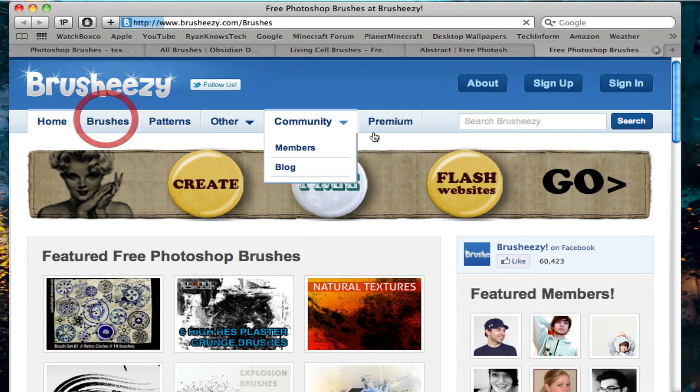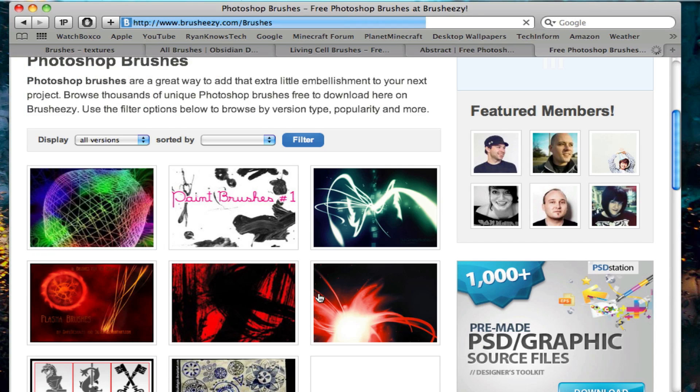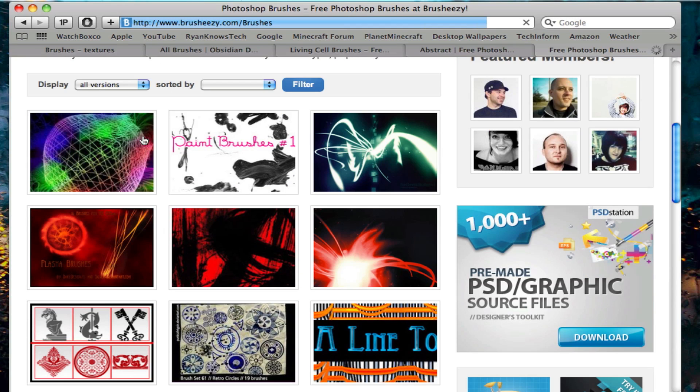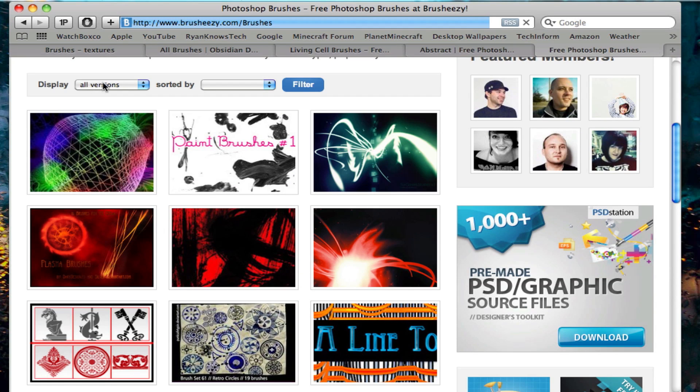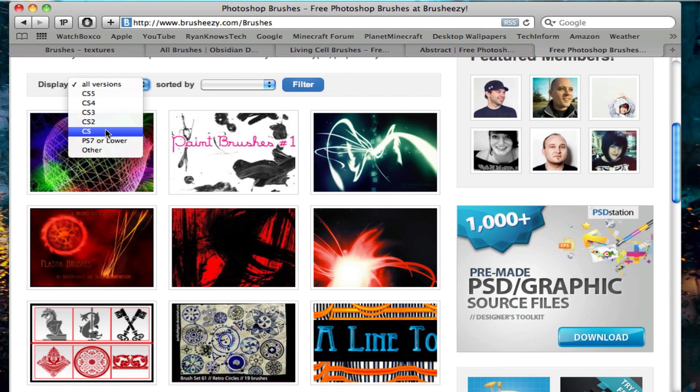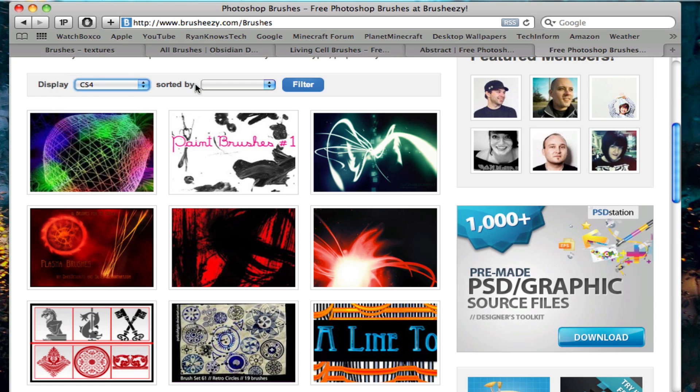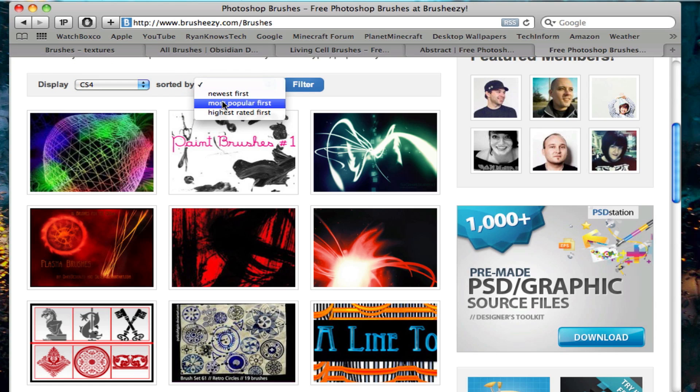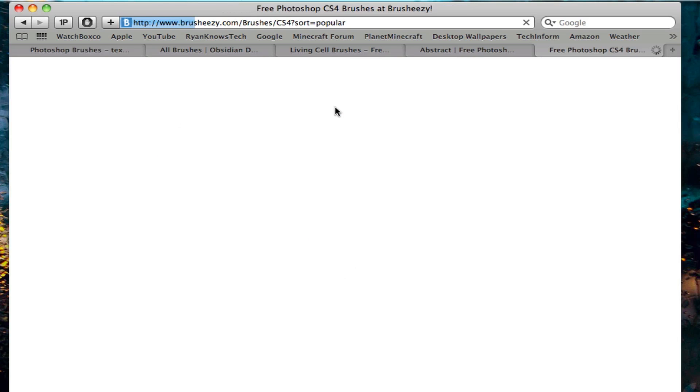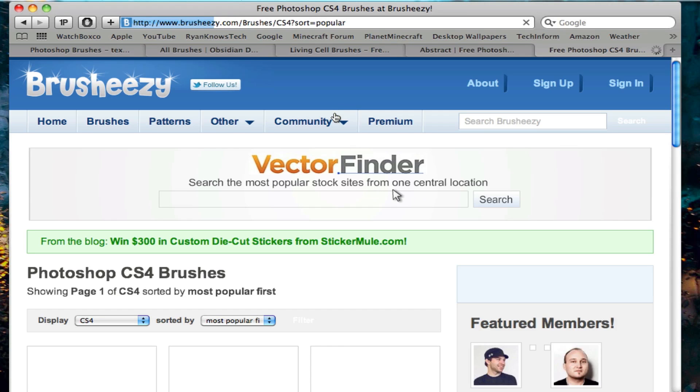So you got lots of patterns, everything like that. You can sort them by versions. As you can see, I have CS4 and I'll put most popular filter. So you just got a very, very large variety of brushes on this website.